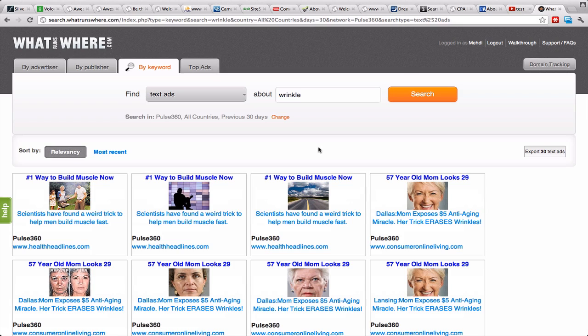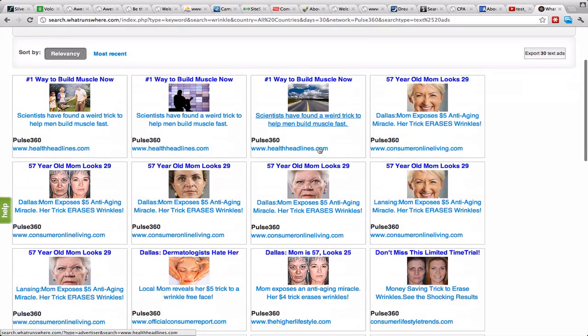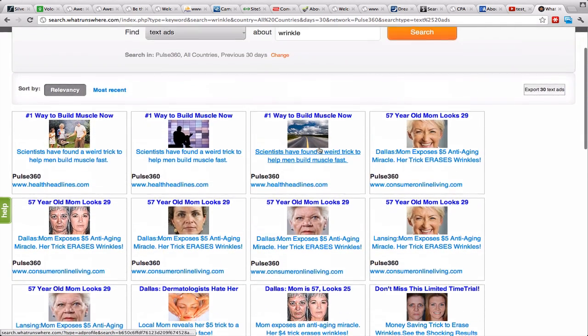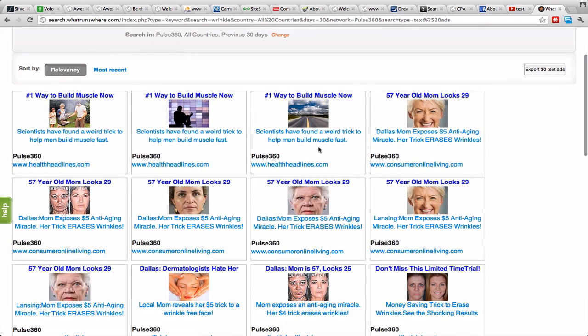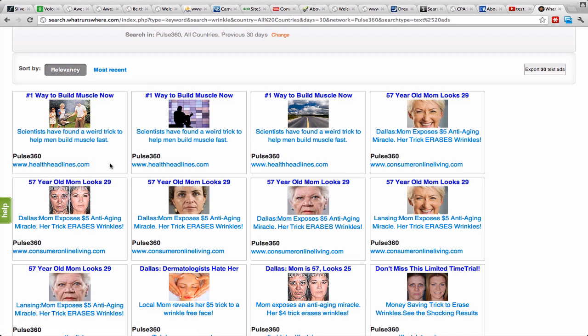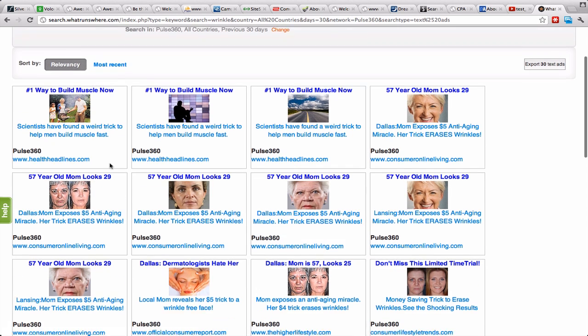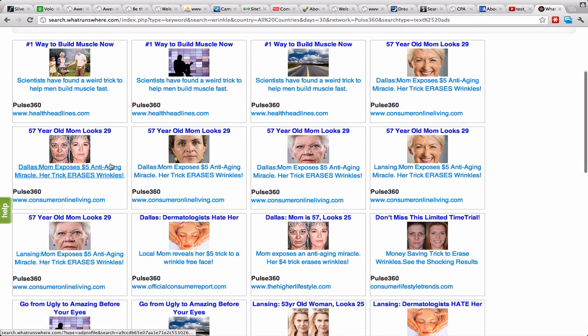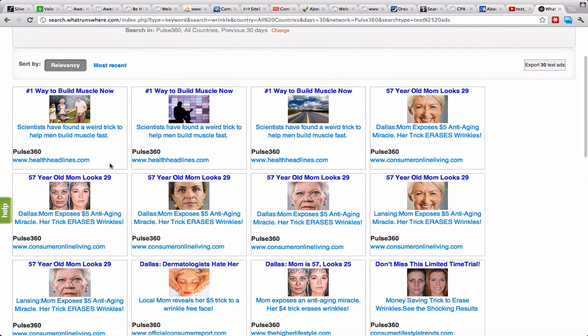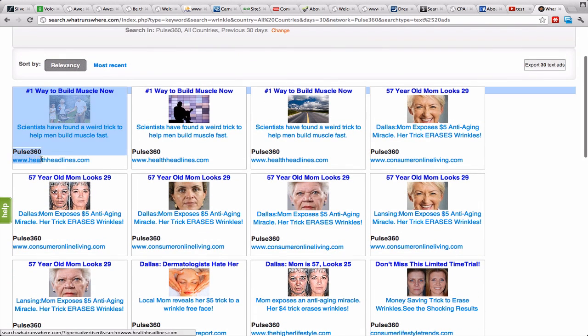Once you have this page, what you're gonna see here is URLs like healthheadlines.com, consumeronlineliving.com, this kind of URL. Basically what you do is you can't really copy them like this, which is sad, but it's not a problem.